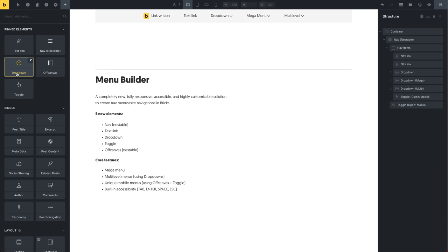The same goes for the dropdown and the off canvas and toggle. If you want to show some content off canvas — maybe a form that slides in when someone clicks a toggle — you can use the off canvas element. Something similar could also be set up with a pop-up, but depending on your use case and the user experience, the off canvas element is a great option. In our context, we're going to use the off canvas to create our unique mobile menu.